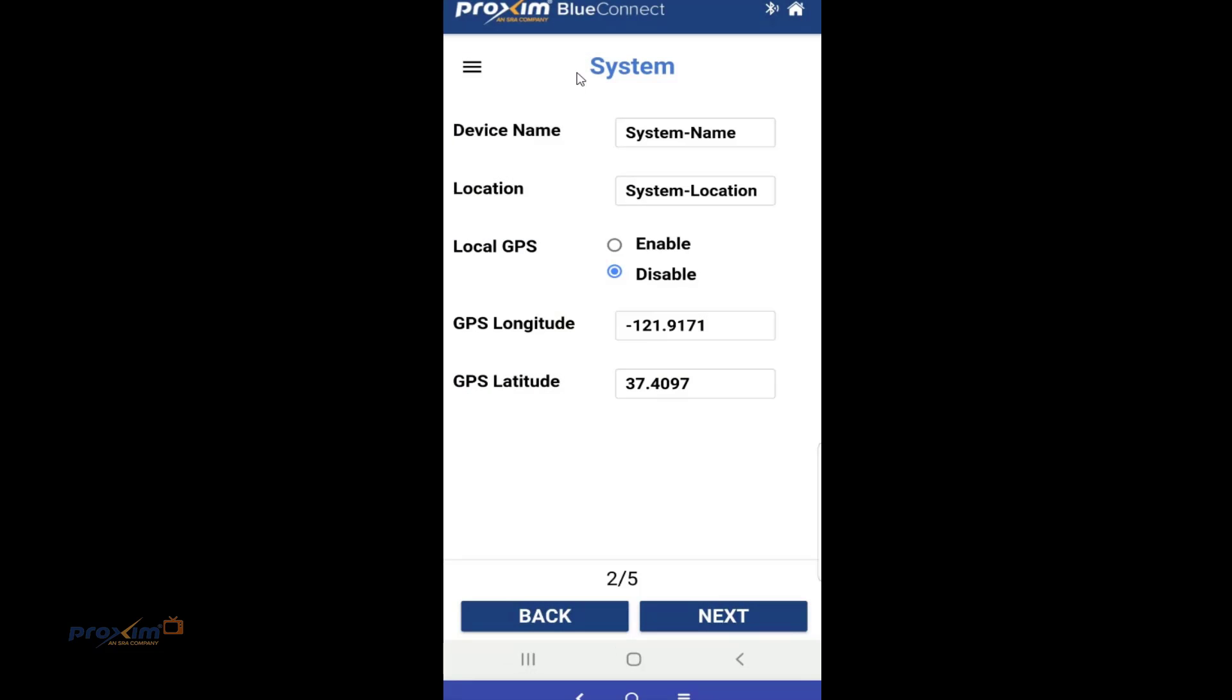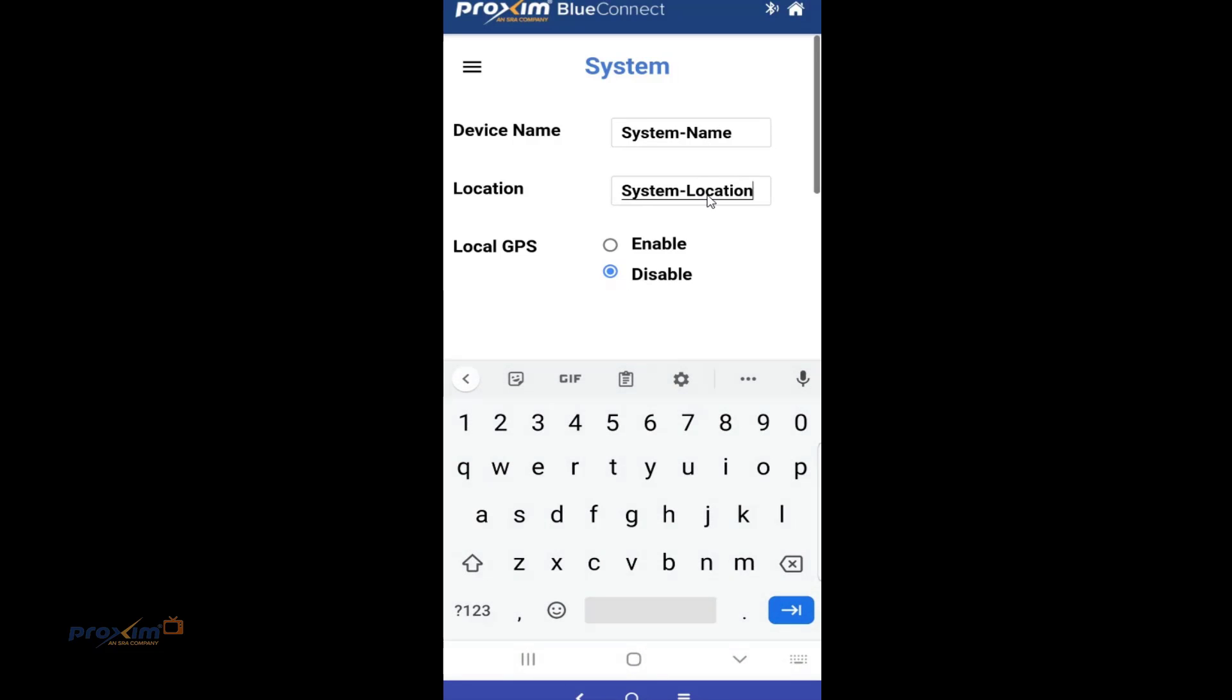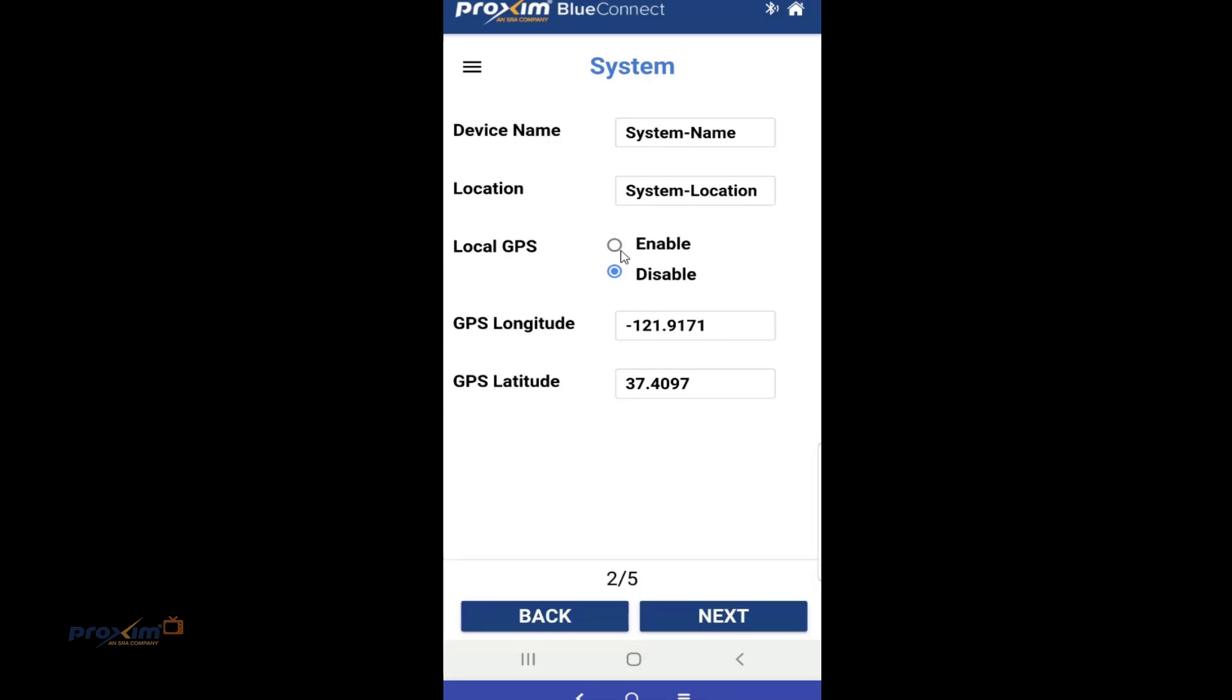Up next is going to be the system info. Here is just some basic info. You could just type in the device name, you know, warehouse A, warehouse B. The location, that's all it is. It's, again, the location of the particular radio. It's just for informational purposes only.